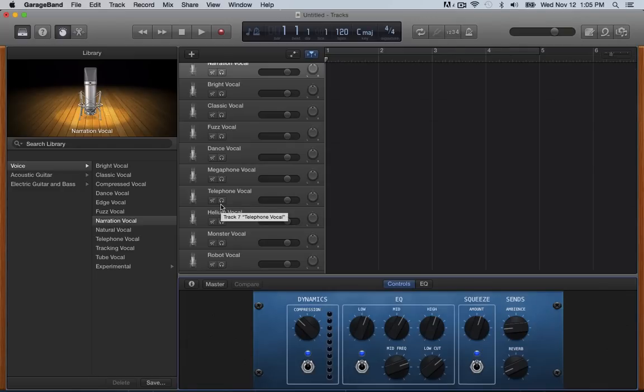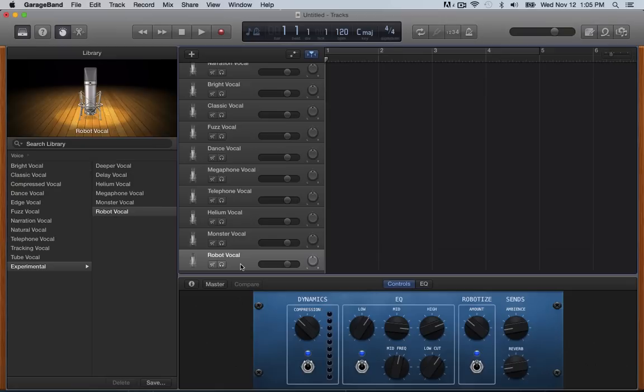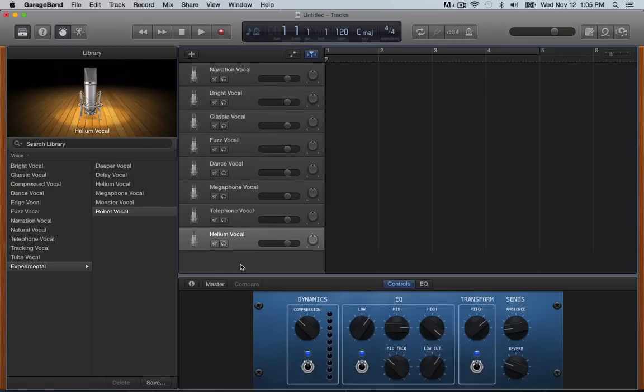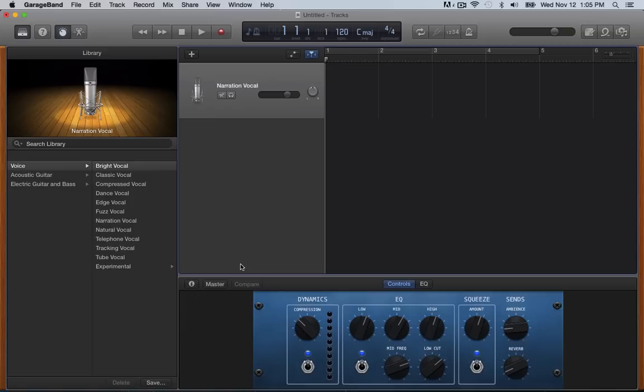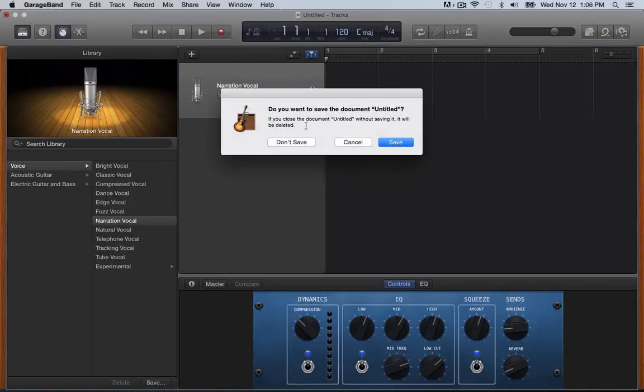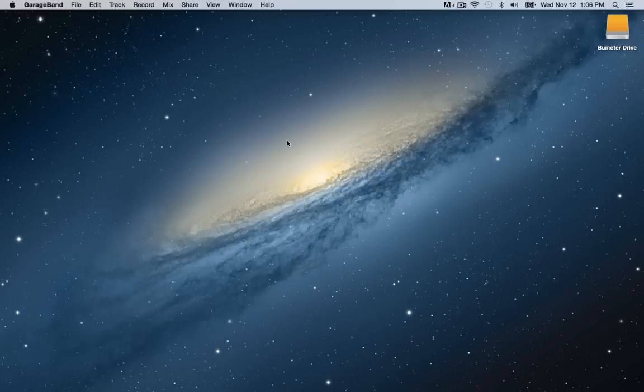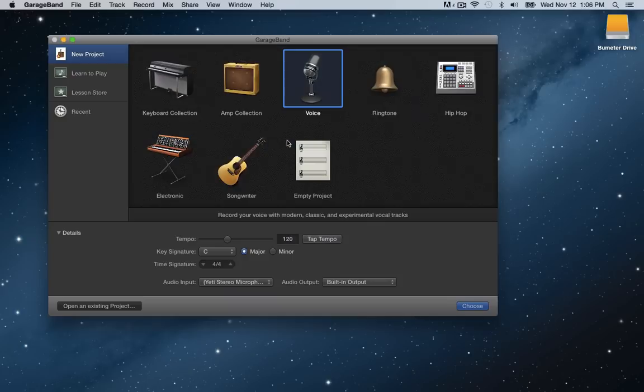And when we record our podcast, we actually use a Yeti microphone. So we just record all of us on that. So we just need the one track. You can get rid of it by hitting command delete and that'll get rid of them if you want to. And they get you back to the default setting.